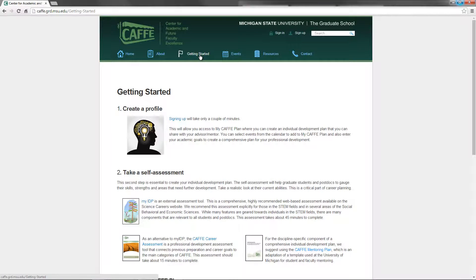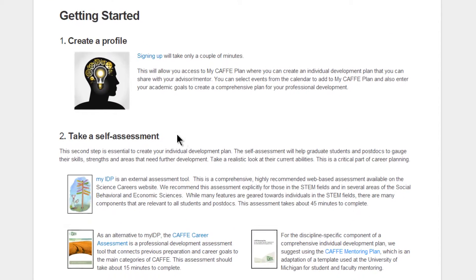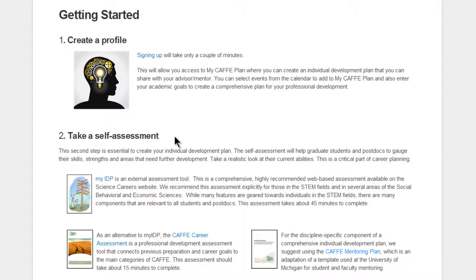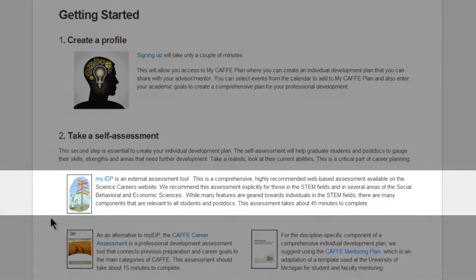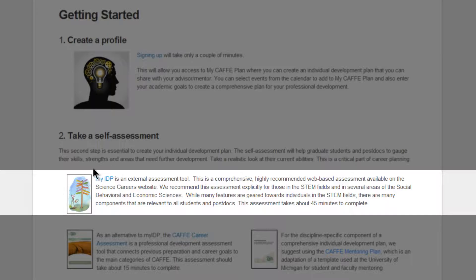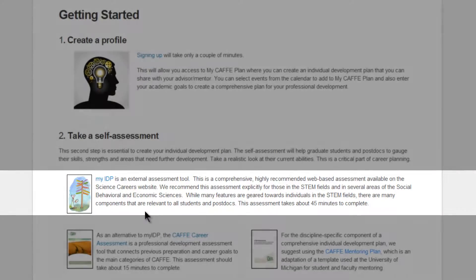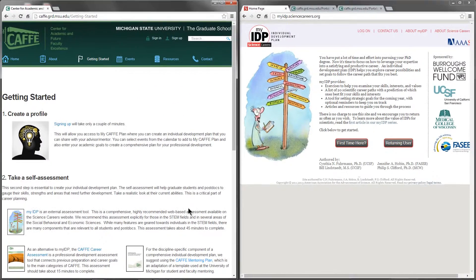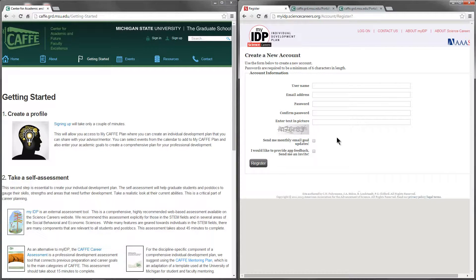There are questions you need to ask yourself as you lay the foundation for your IDP. To that purpose, self-assessment resources are listed at the foot of CAFE's Getting Started page. The first resource is MyIDP, which is external to the CAFE site. This comprehensive, highly recommended resource will help you assess your strengths and identify your goals, particularly if you're in a STEM field.